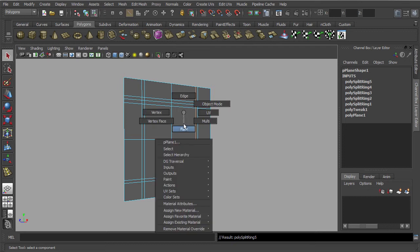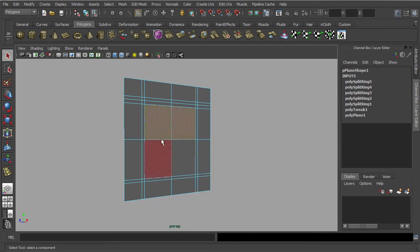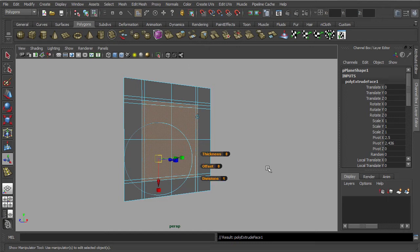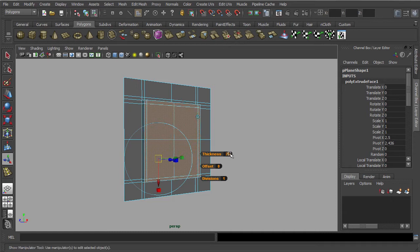Next, let's work on the polygon face. Hold down the Shift key for multiple selection. Now we are going to extrude these faces. In the extrude manipulator, try to click and drag on the thickness label — the selected faces will level up. Alternately, you could key in a numeric value into the text field which is just next to it.